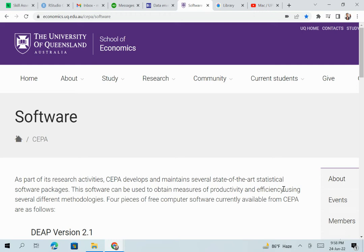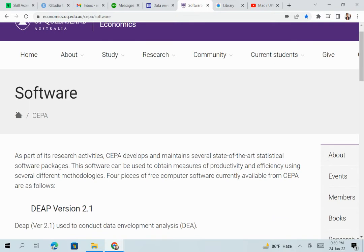Hello everyone. In this video, I'm going to introduce a very prominent application or model which is applied to software to estimate the efficiency of a firm. That is DEA — Data Envelopment Analysis — a model that can be applied to software to measure the technical and scale efficiency.